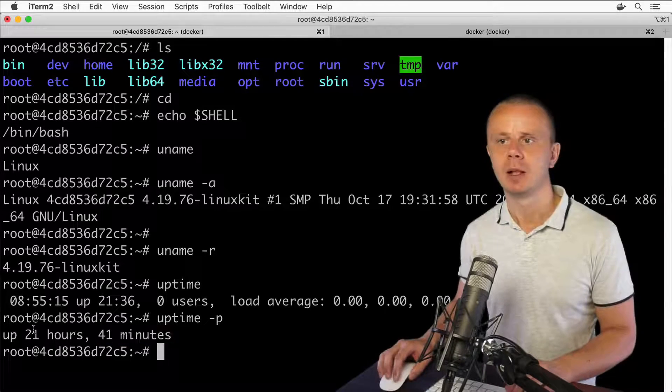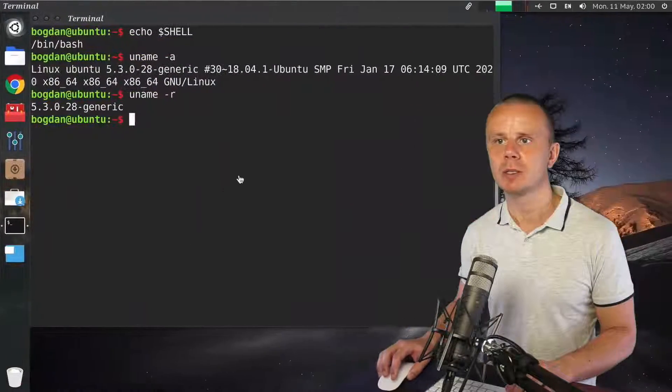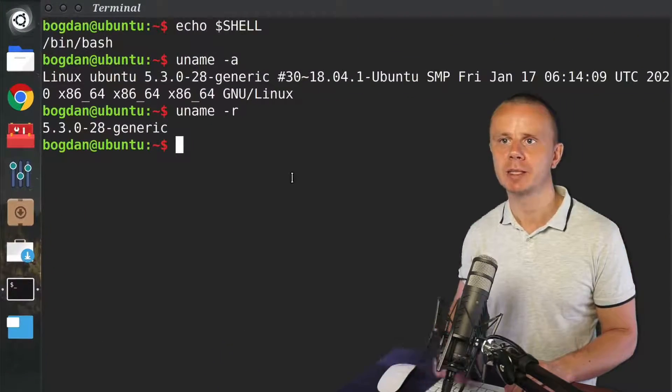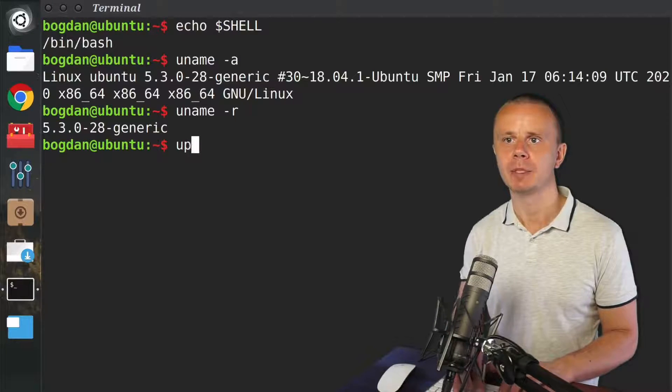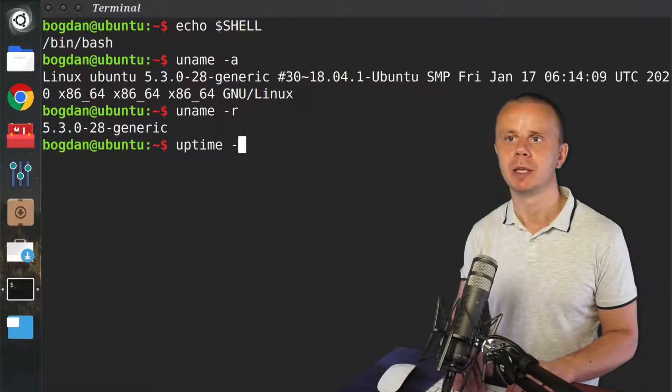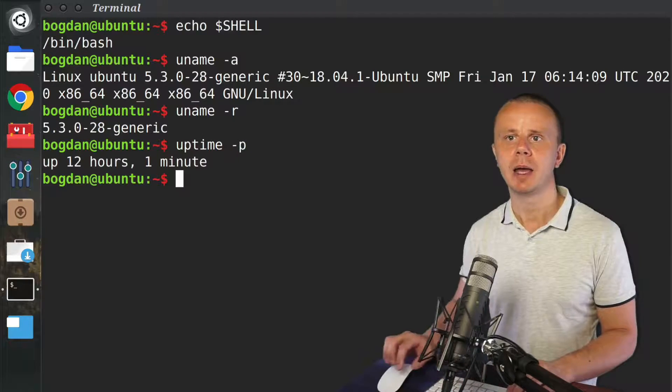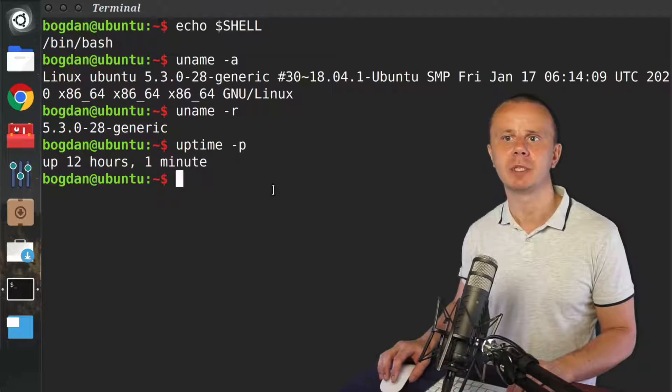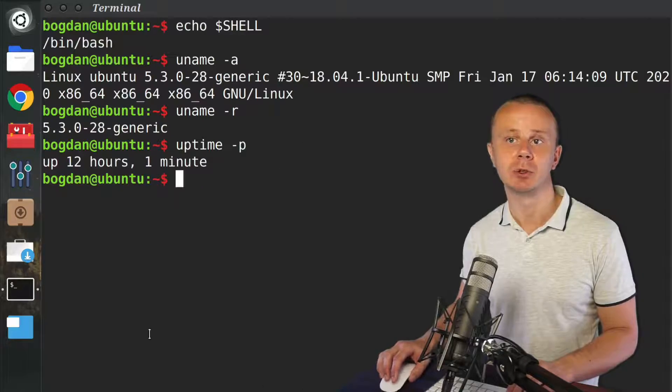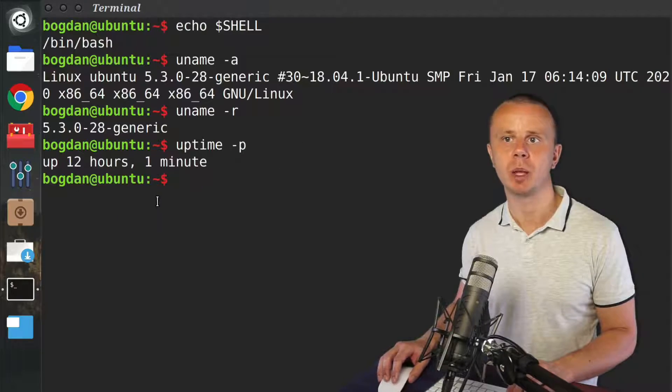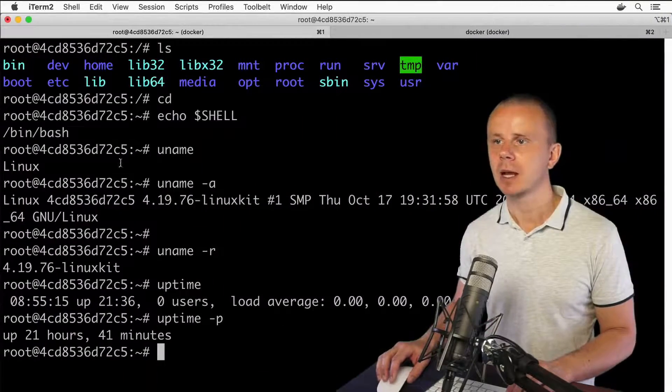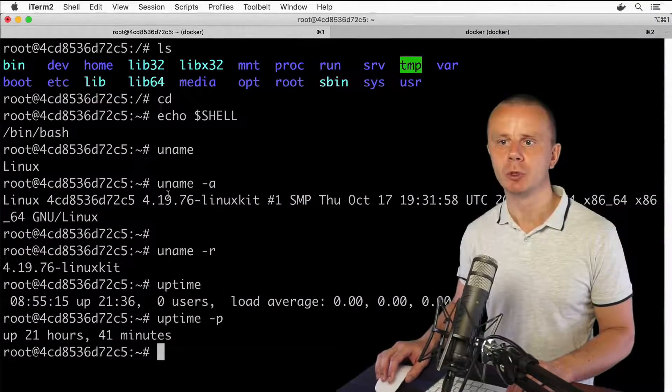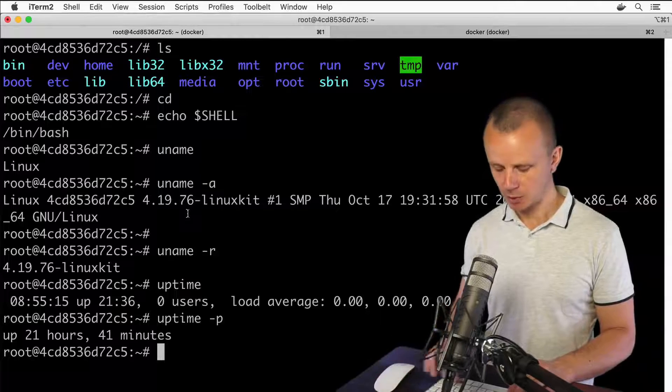uptime. Let me switch to another computer and type the same command uptime -p. I see that the uptime of this virtual machine is 12 hours. That's another command you can use.